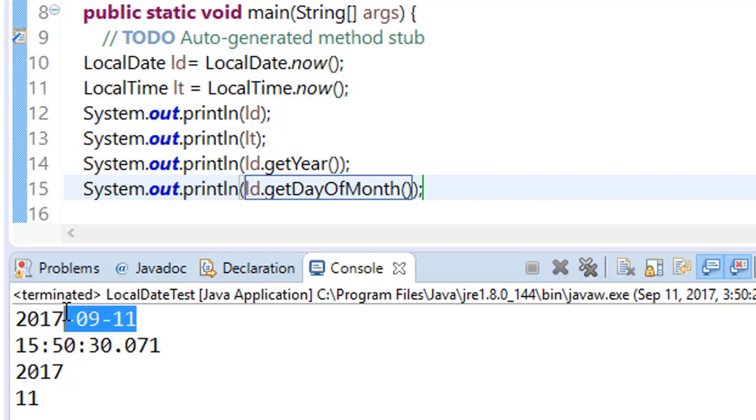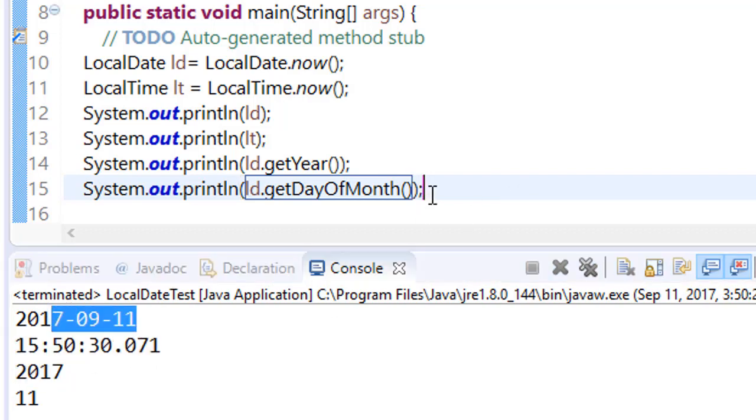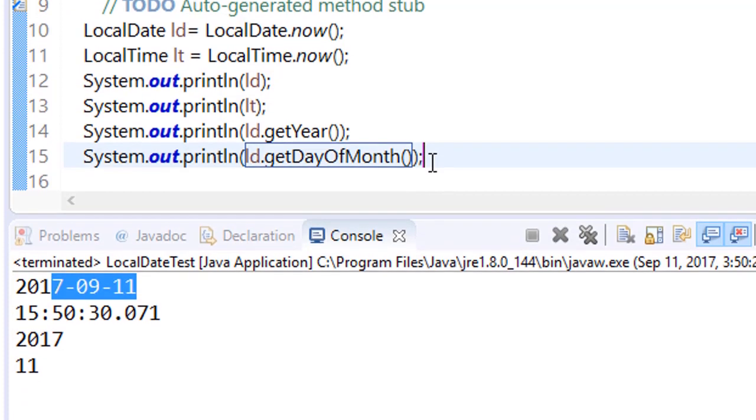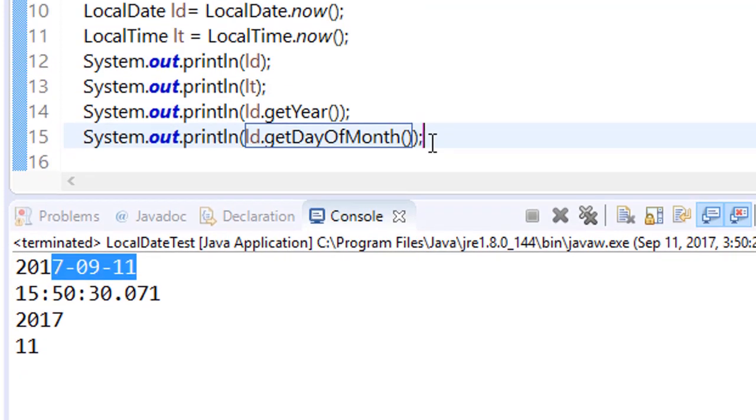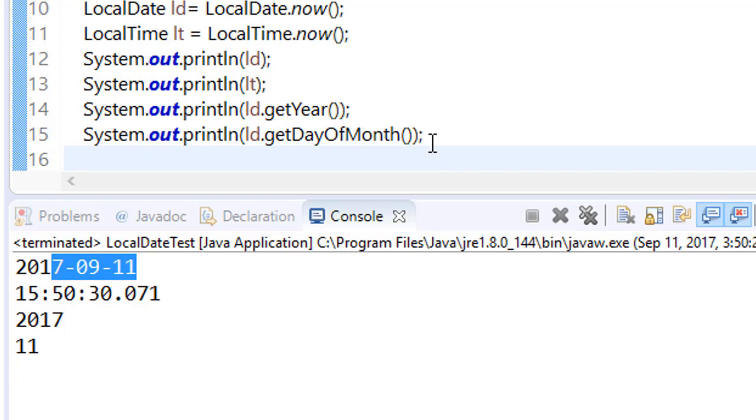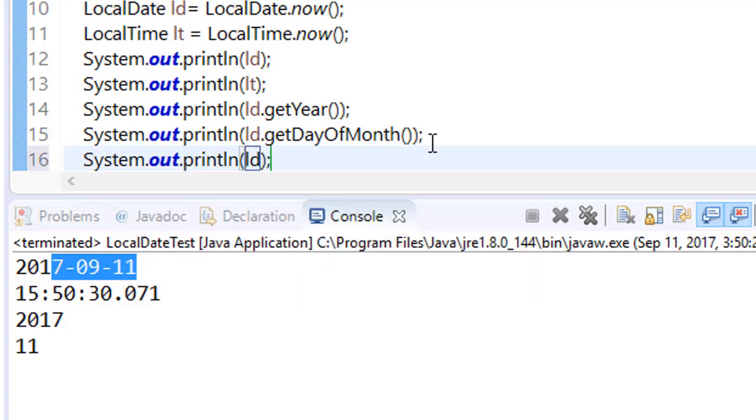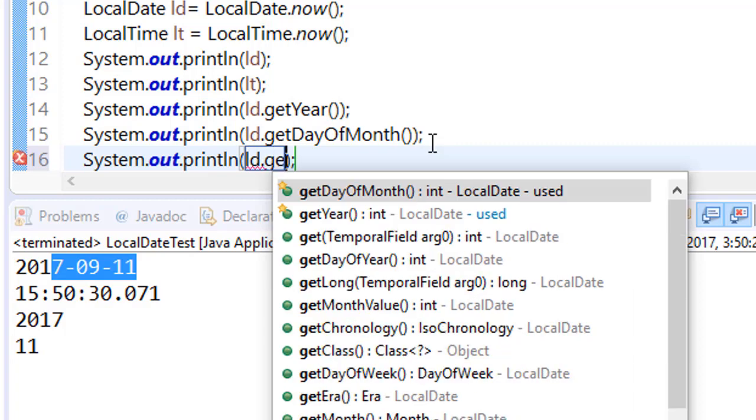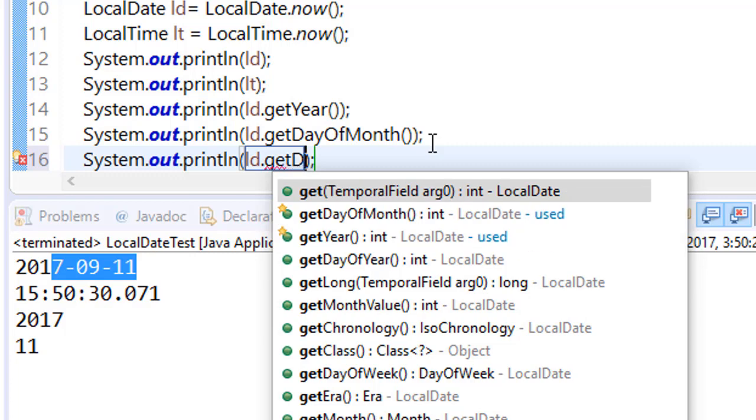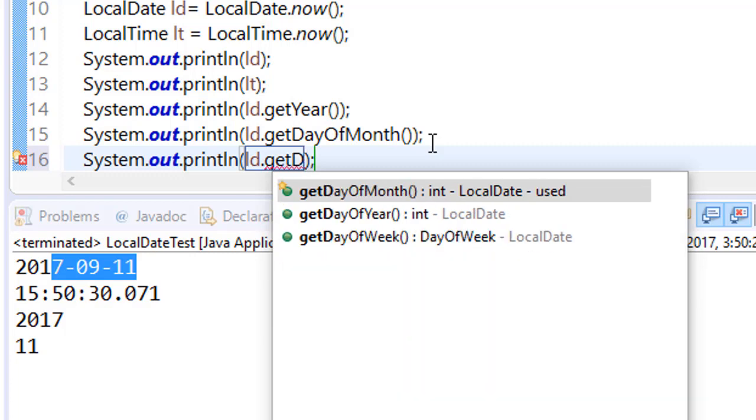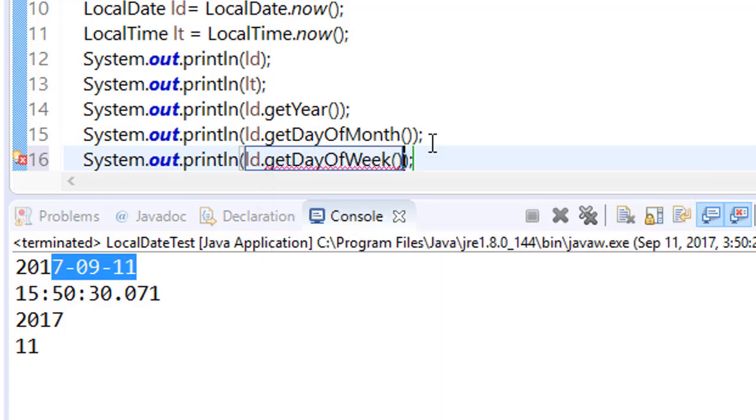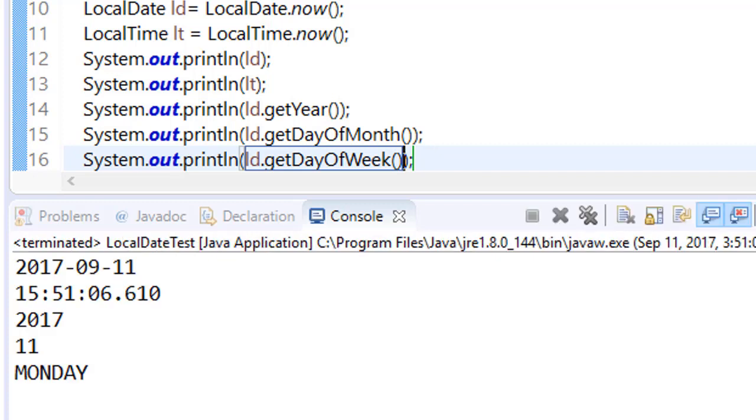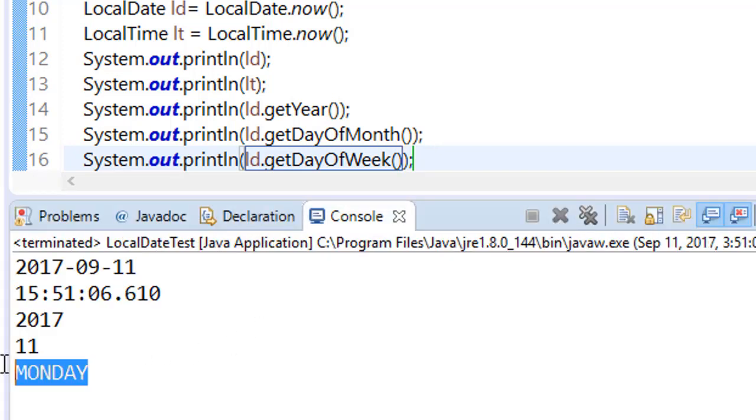For example, we want to call which day this is, Sunday, Monday, Tuesday, or which day. So what we will say: ld.getDayOfWeek().